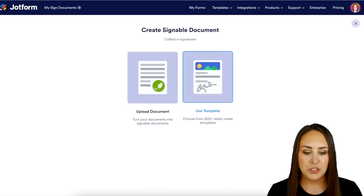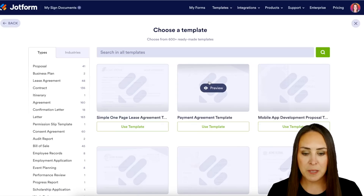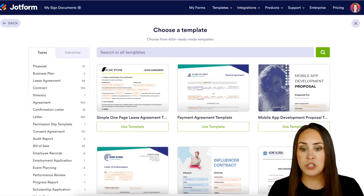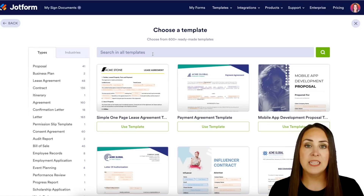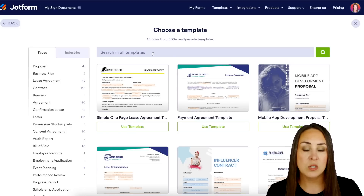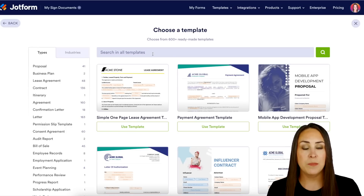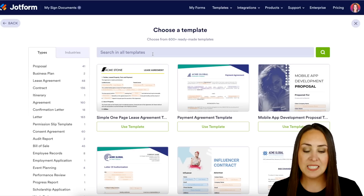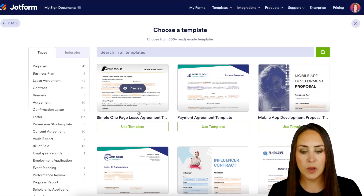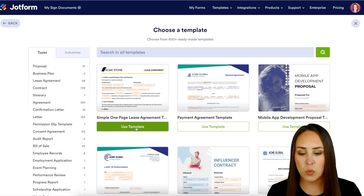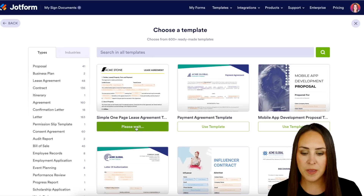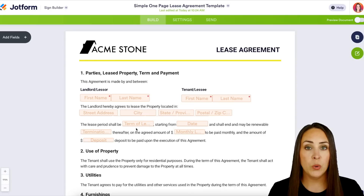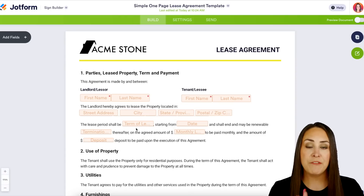Let's choose a template. What you might want to do is utilize the search options to find a document that's already set up and similar to the one you're going to need signed. For this example, I'm going to use this one-page lease agreement.